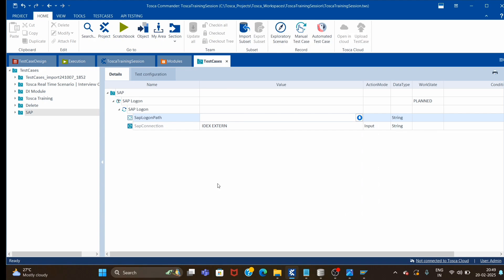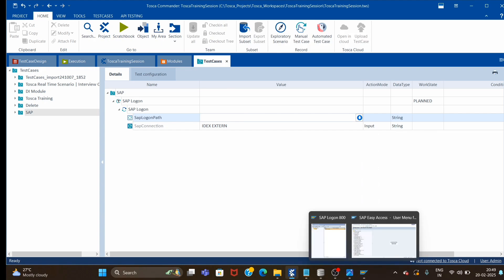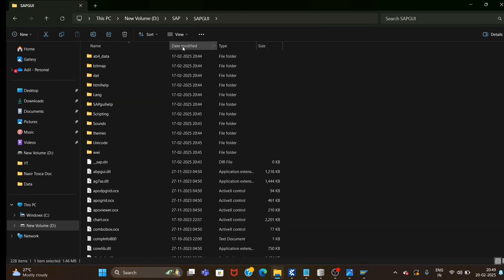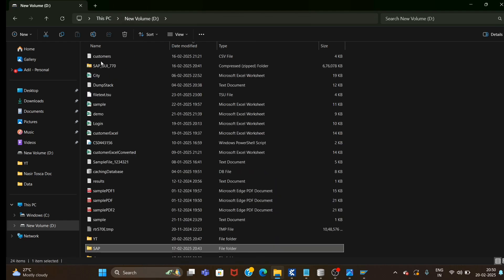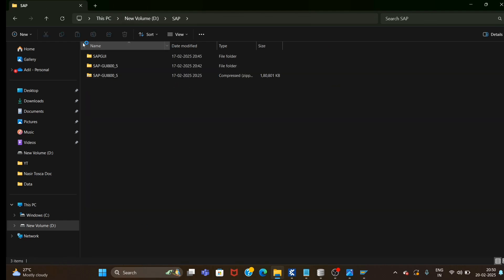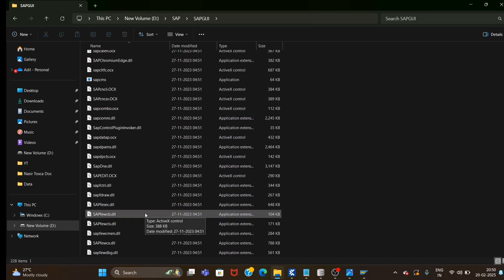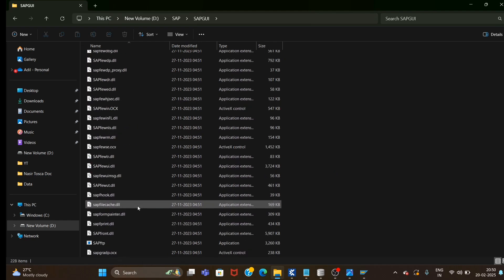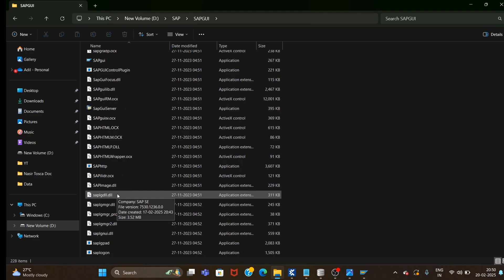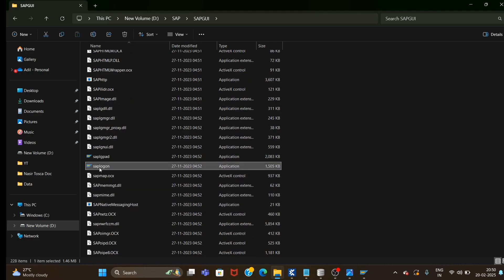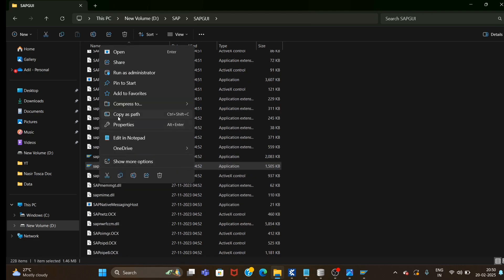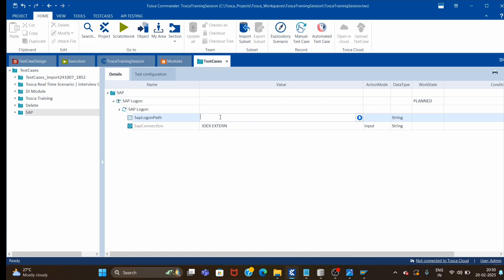For SAP Logon Path, we need to give the path of the SAP Logon file. I have SAP installed — you may have noticed in the last session — so inside the SAP folder, under SAP GUI, we'll find the SAP Logon executable. Just right-click, copy as path, and then paste it here.